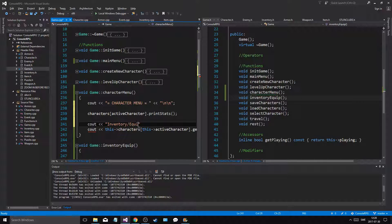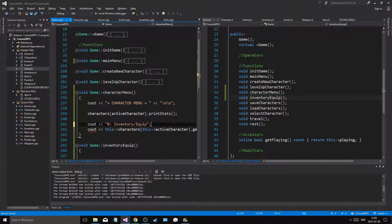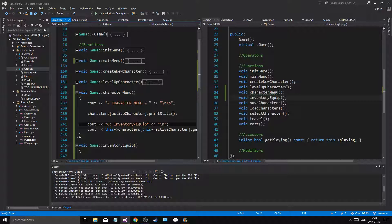Then we output inventory equip options. Zero equals inventory equip with a newline. Then what else could you do in the character sheet - well inventory equip is the main thing up here.